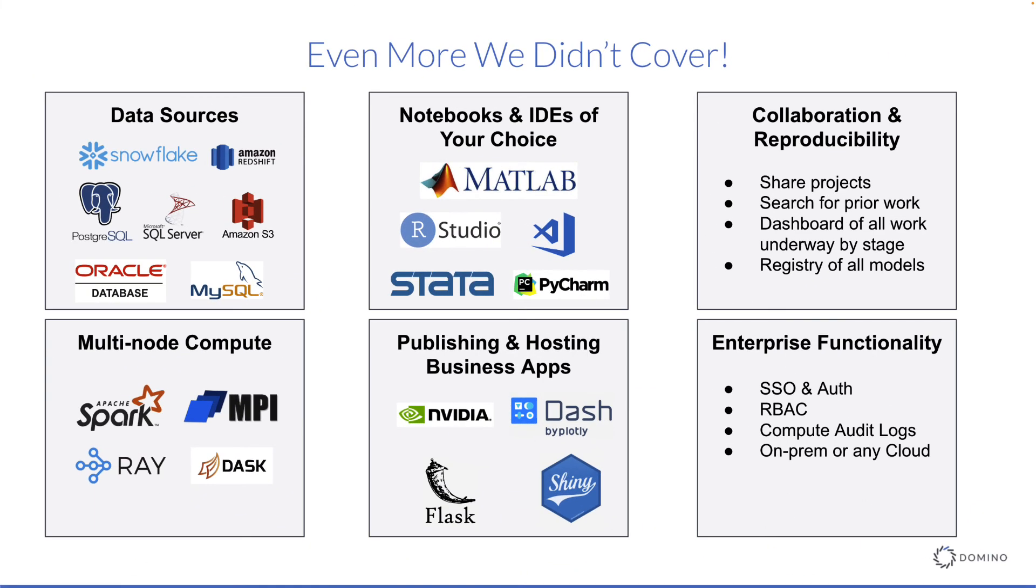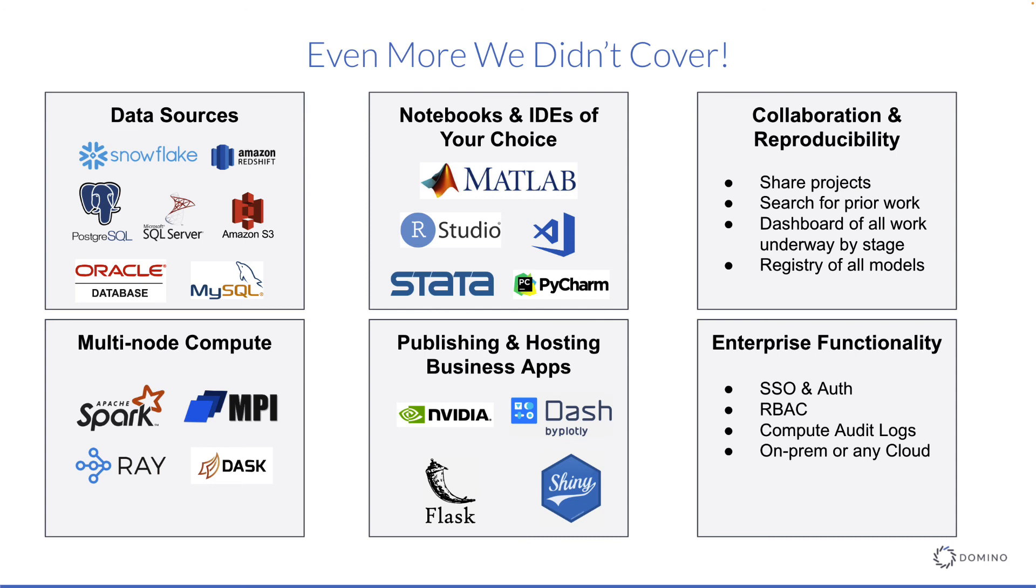Domino has a lot of surface area we didn't cover, and I want to spend a minute pointing some out that you may be interested in. We stuck with JupyterLab and Domino storage in this demo, but Domino has support for a variety of IDEs and data sources. We also have tools to publish work that you've done as an app for business users, as a REST API, or to external publishing tools like NVIDIA Fleet Command.